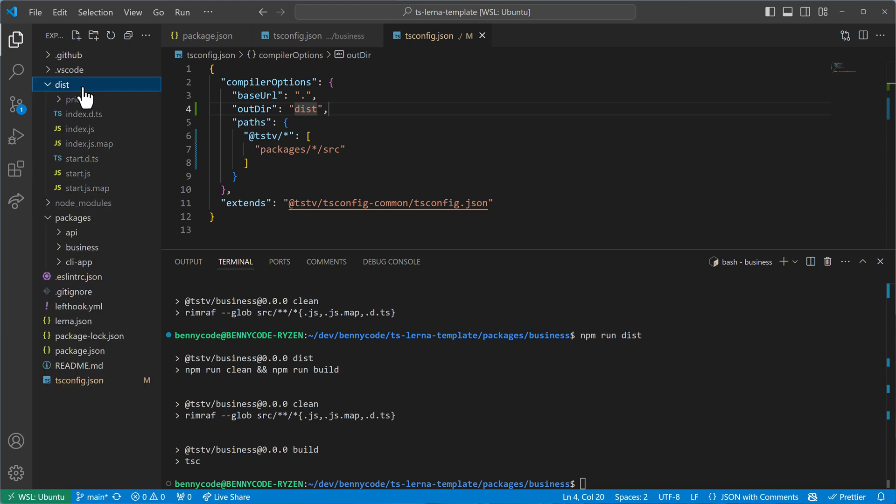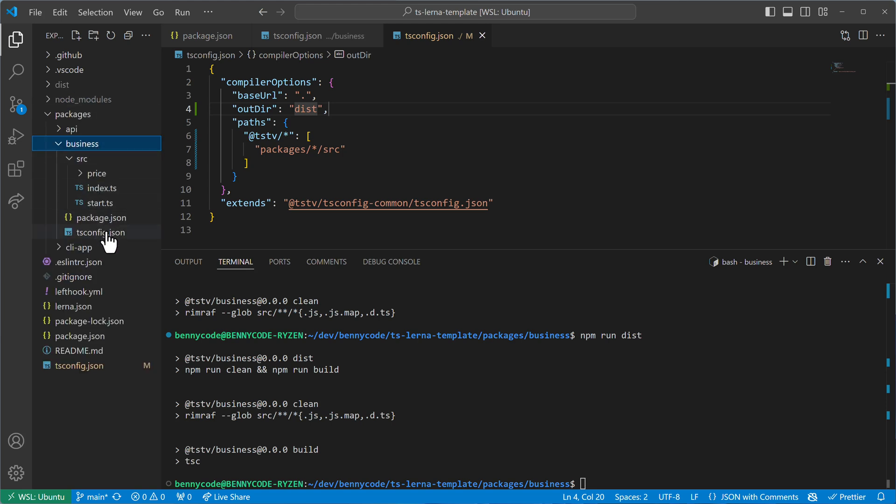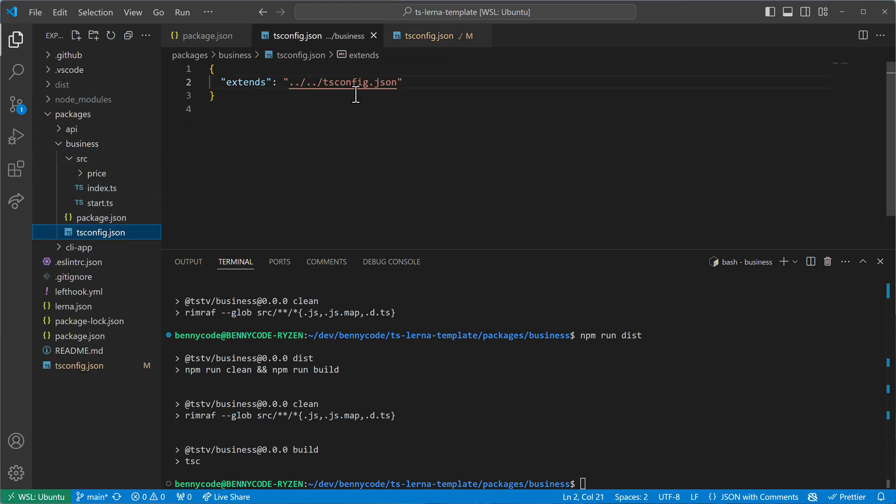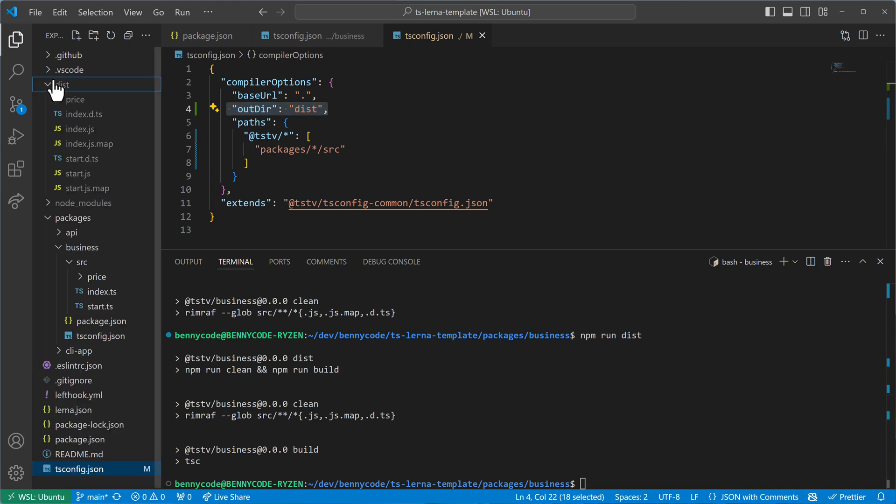And this is a problem because now this tsconfig used the base config and used the outdir here, which is then relative to the location of the base configuration. And it can become problematic because now I have some dist files here like index.js and so on.